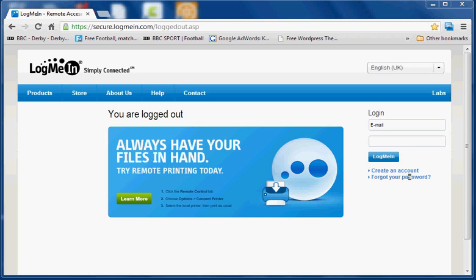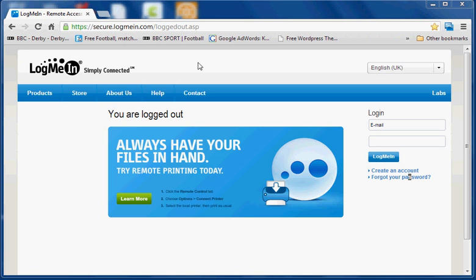If you go to the website logmein.com it will redirect you to a page like this, and it will be a secure page, completely secure.